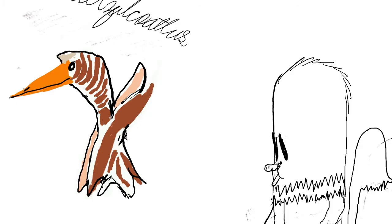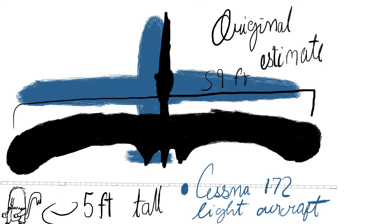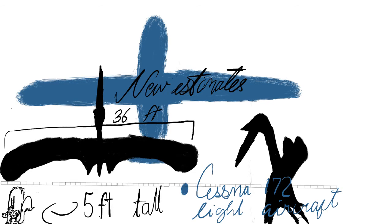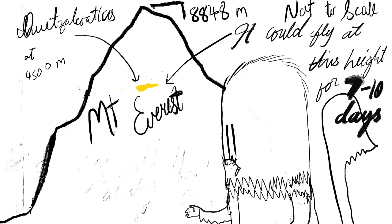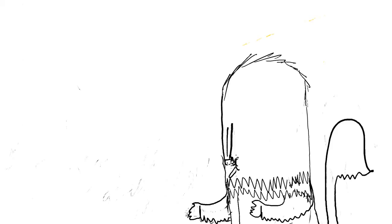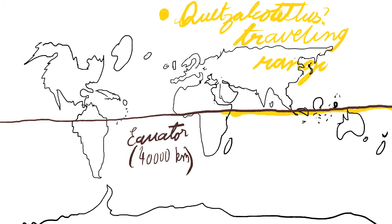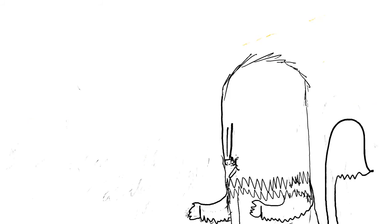Quetzalcoatlus. This one was gigantic. One fossil was initially thought to have a wingspan of 15 meters. But even though it was later reduced to 11 meters, it's still massive for a pterosaur or a flying creature in general. It was capable of flying for 7 to 10 days at altitudes of 4,500 meters. Furthermore, its maximum flight range could have been 19,000 kilometers. This was truly a wonder.